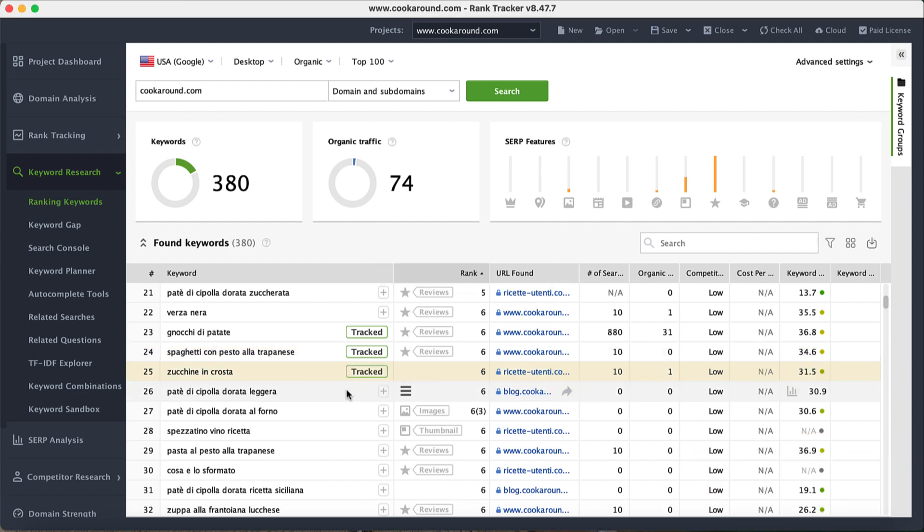Here, you can also tune the target settings. Select the preferred region, result type, and search depth.